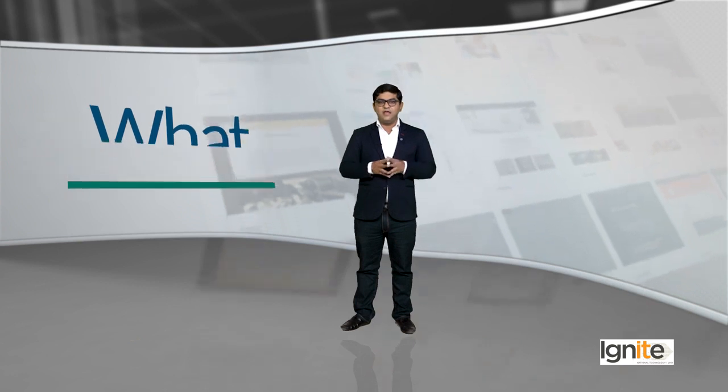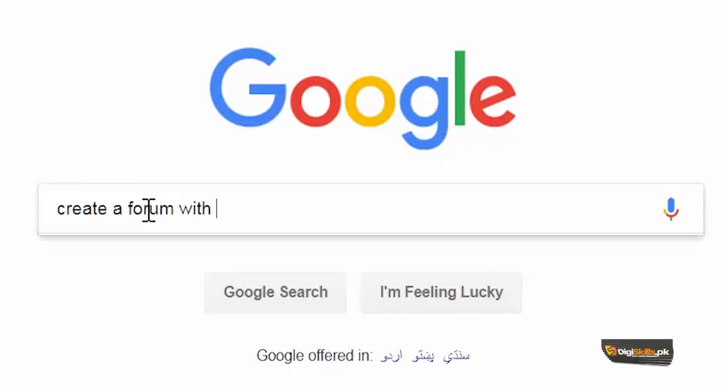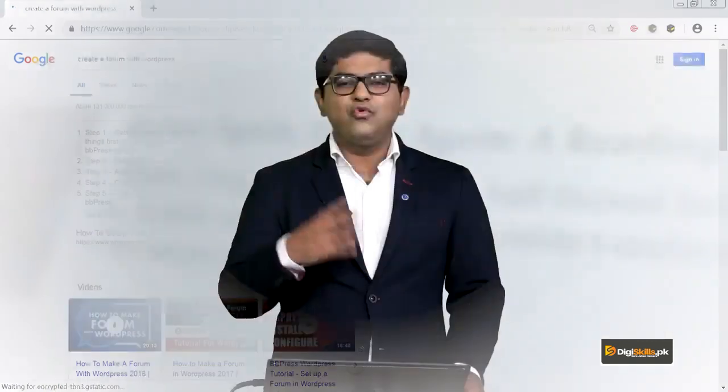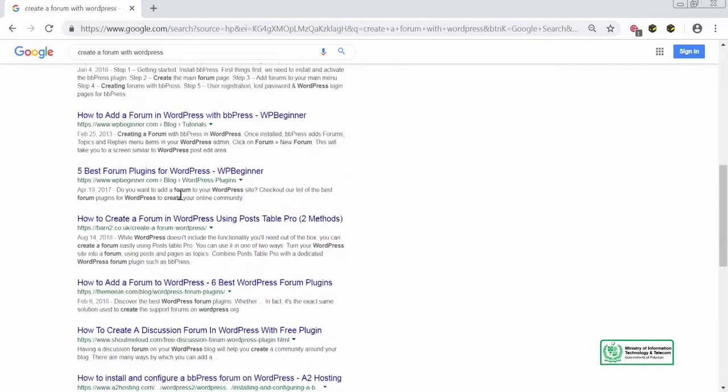BBPress allows you to create a forum on your own WordPress website, and with that you can start conversations with your users. Let's go live and test out BBPress. We will start with a Google search: 'Create a forum with WordPress.'